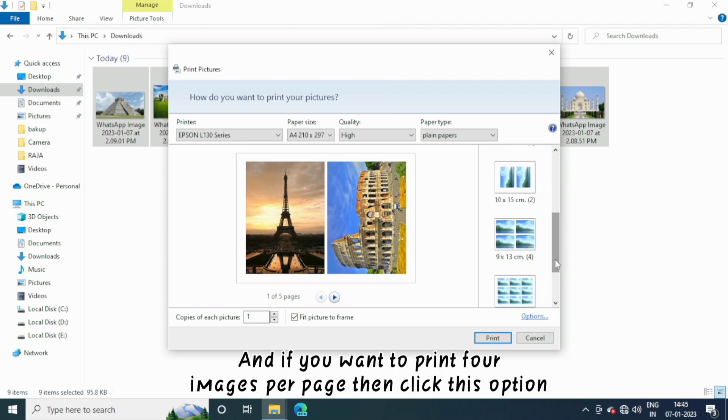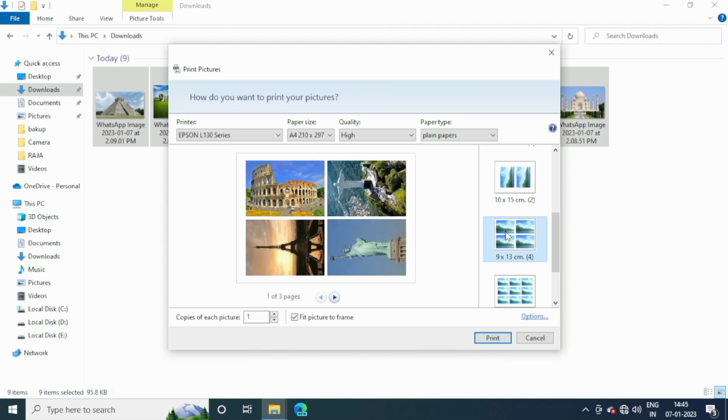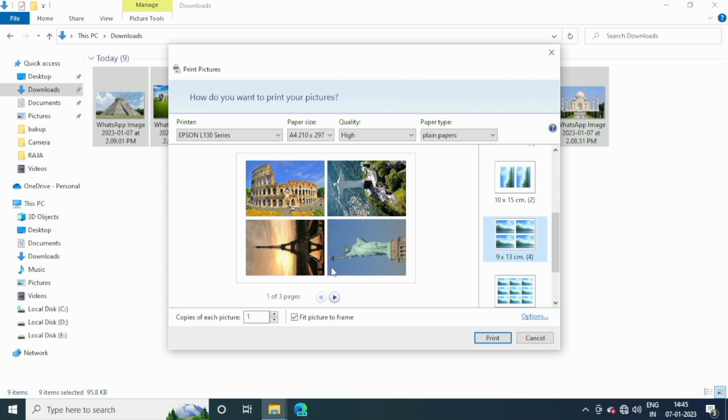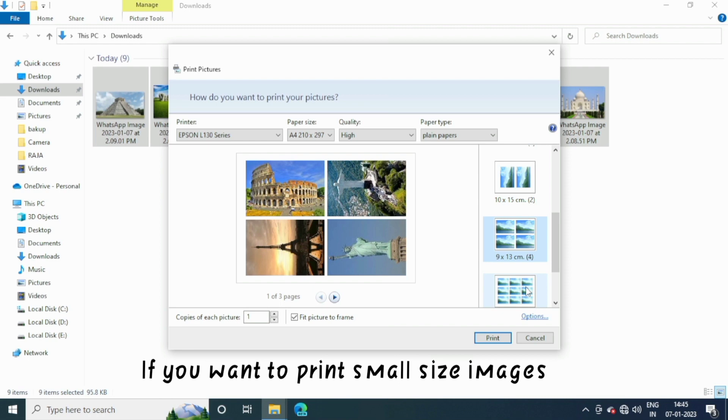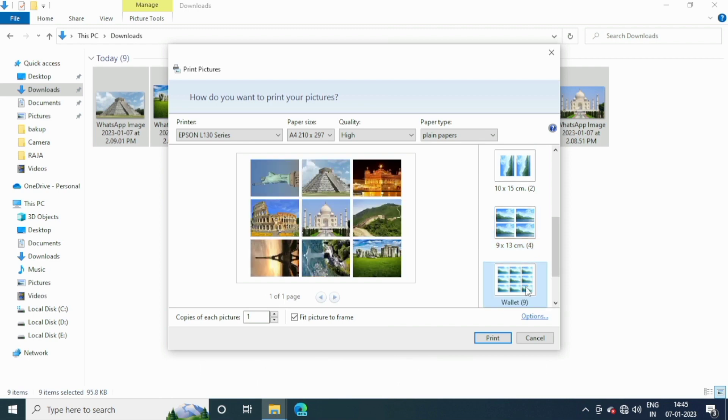And if you want to print four images per page, then click this option. If you want to print small size images, then you can click on this option.